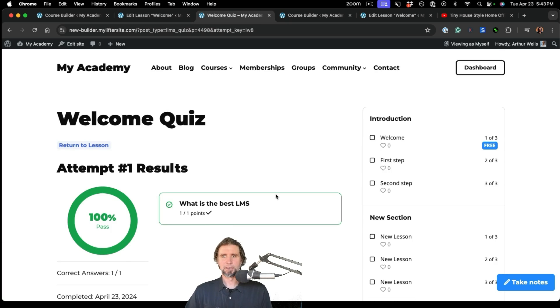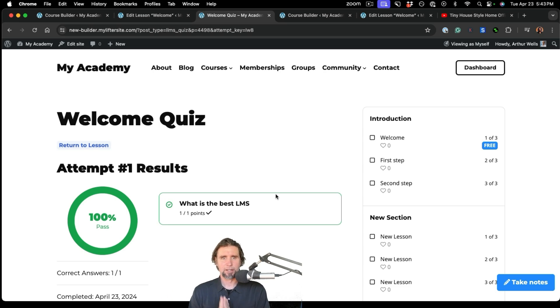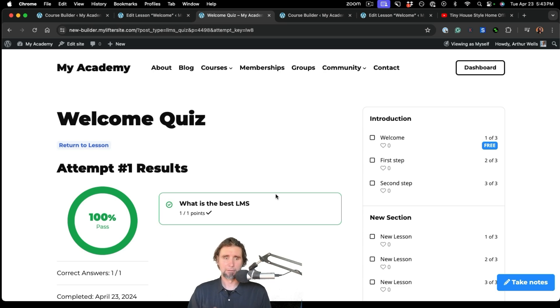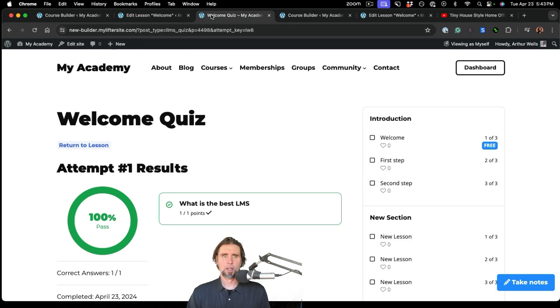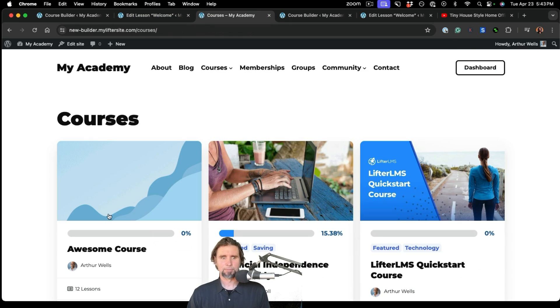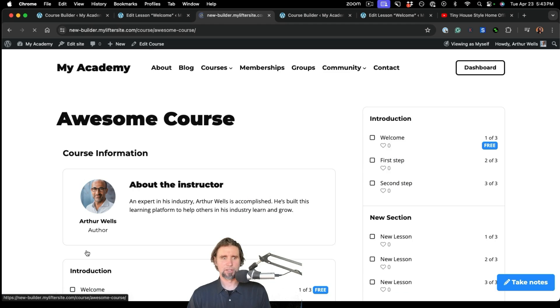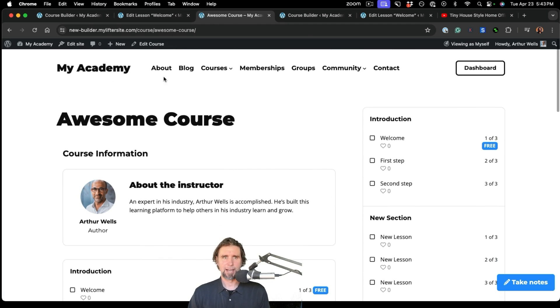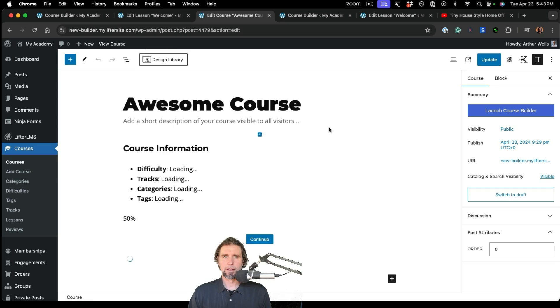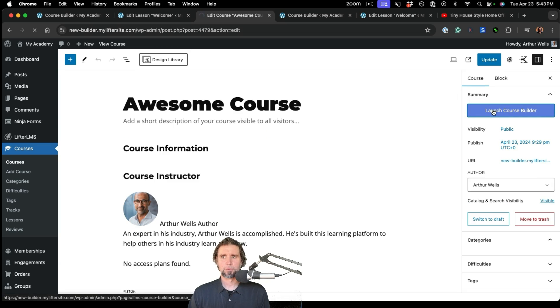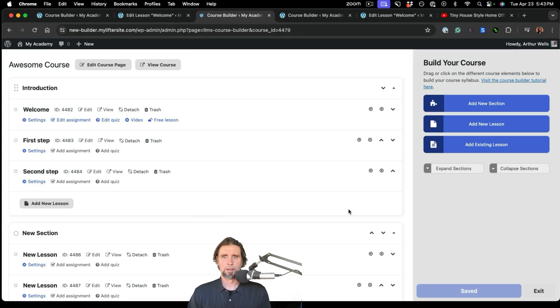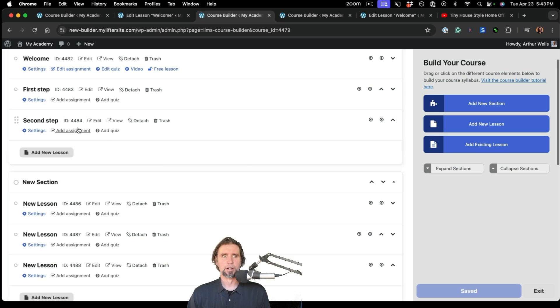So you can see in just a couple minutes, I've already built out an entire course and added some video and started building the quiz. And that is what makes the LifterLMS course builder so powerful. And again, if you need to access it, all you have to do is just go into your course. You can edit it. And launch the course builder.